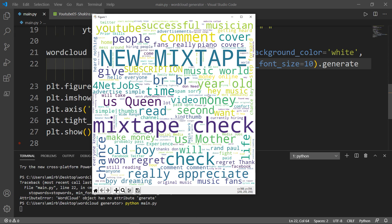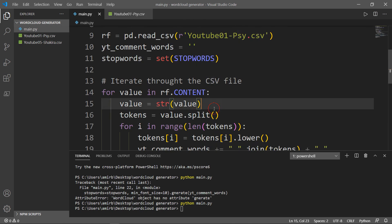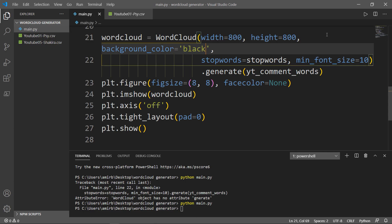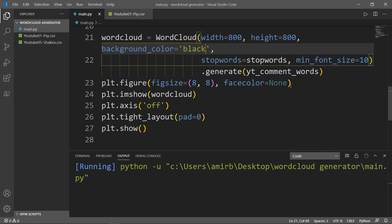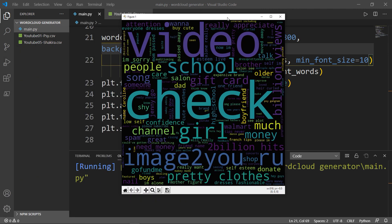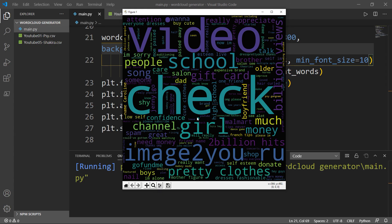So this is the file of Shakira. Let's check the other file of the singer Psi. And let's change the color of the background. Instead of white, we'll change it to black. So there it is, the other file of the singer Psi. Again, we have check, girl, image to you. And all these words are coming from the YouTube comments. Just to check and analyze the most important words written by different subscribers on that specific video clip.